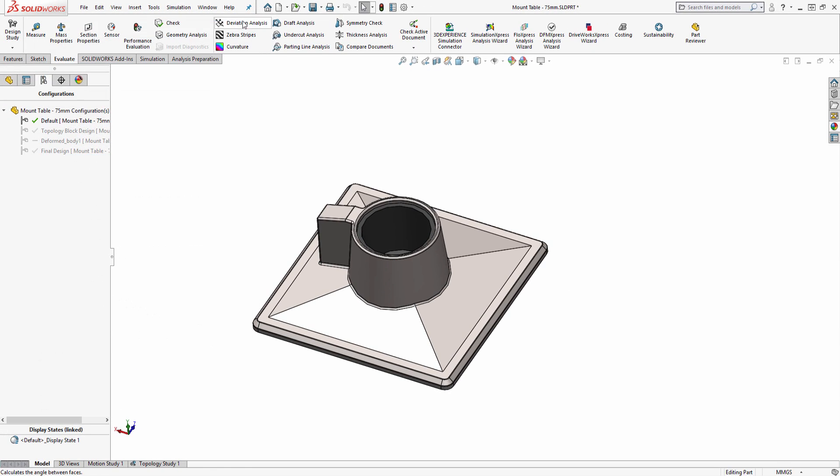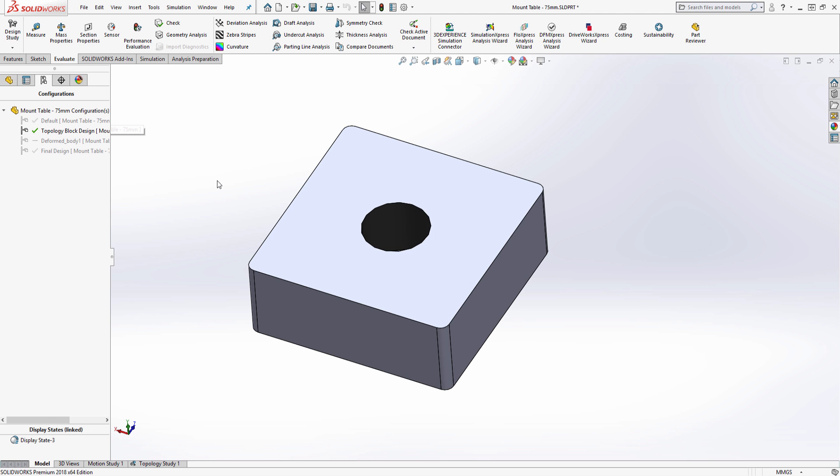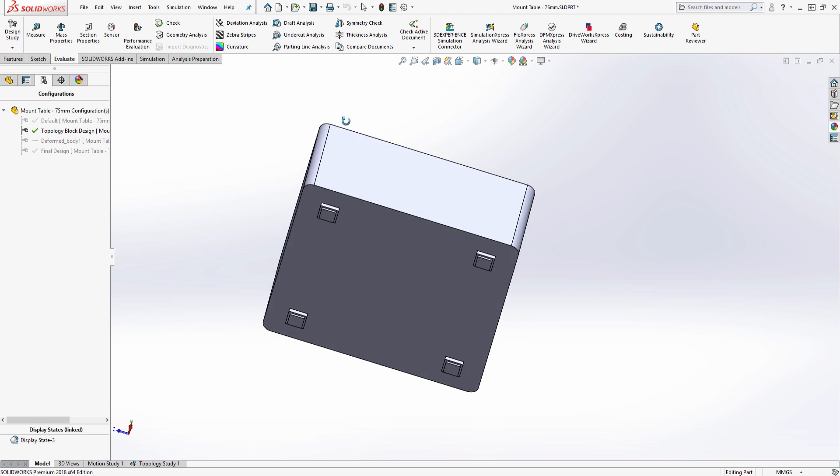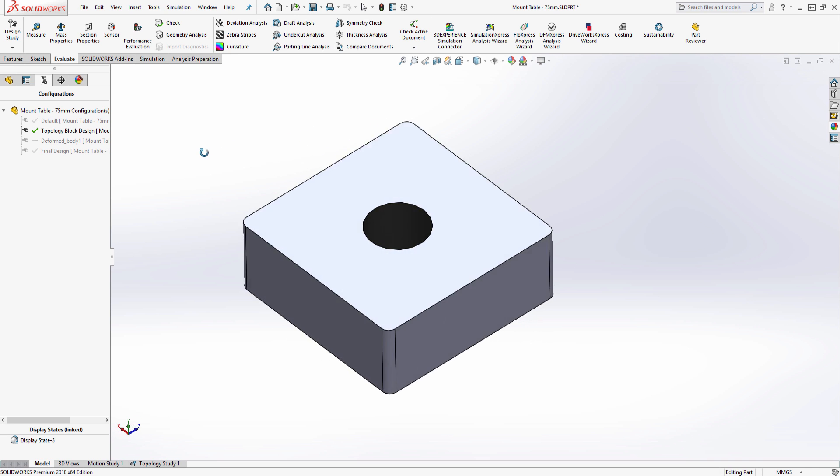It's always a good practice to start the topology study with the most allowable material within the boundary areas as it gives the topology study tool the most freedom for material removal and distribution. We typically call this the block design.